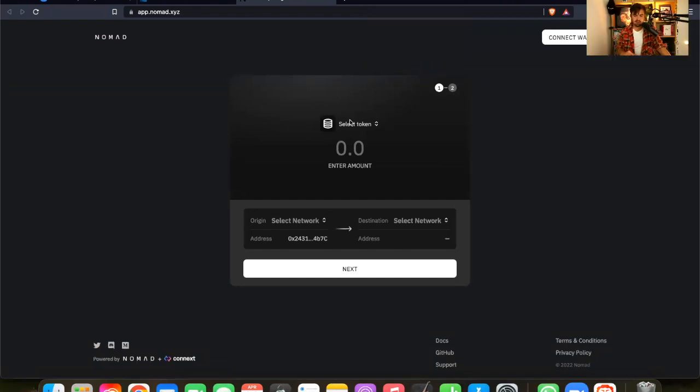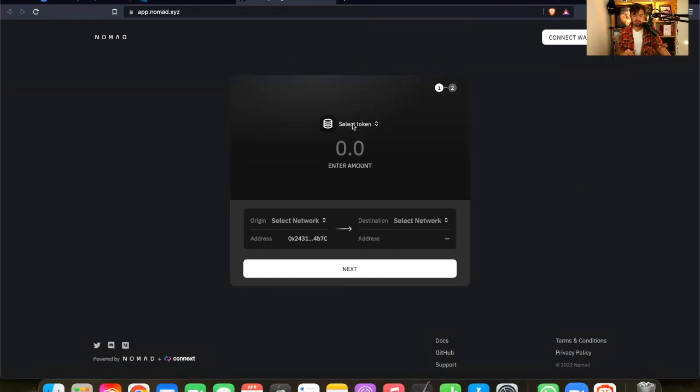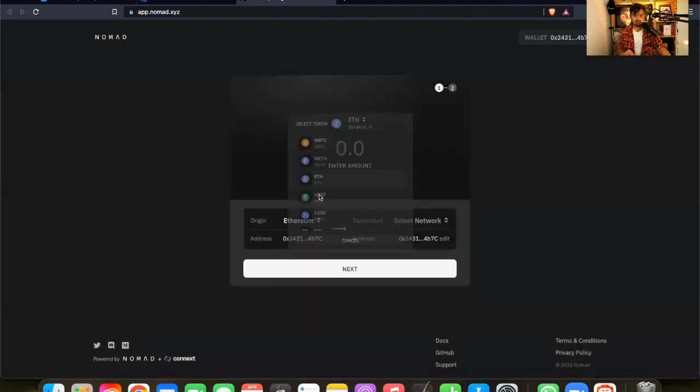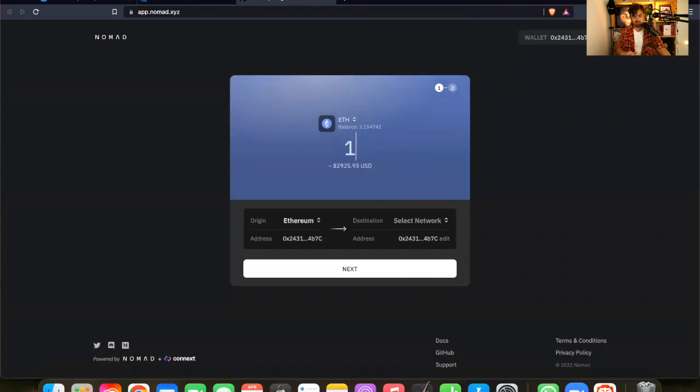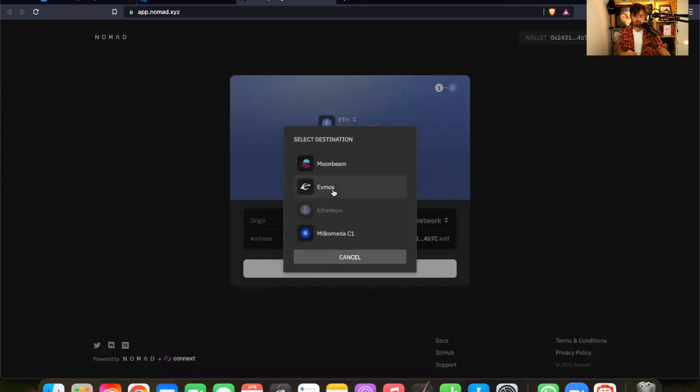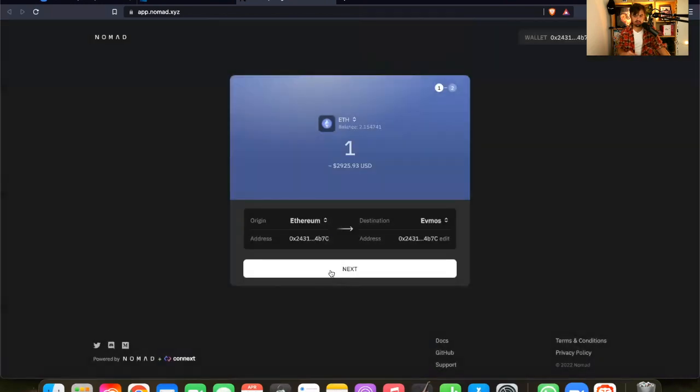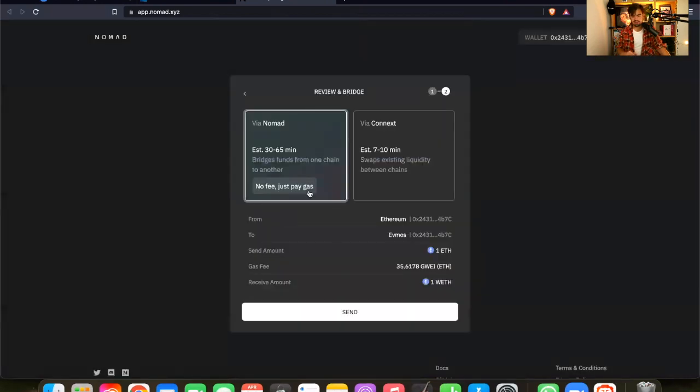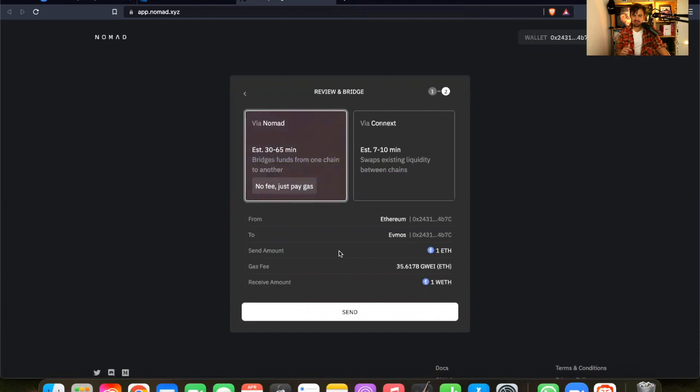That's the very first step. We're using the Nomad bridge because it's currently the only bridge that is activated as far as I know. And now we have to select a token. We take ETH. And now let's say we bring one ETH from Ethereum to FMOS. And now as you can see here, the thing is we are the IBC gang. That may be a shock to you guys, but we have to wait a little bit until it arrives.